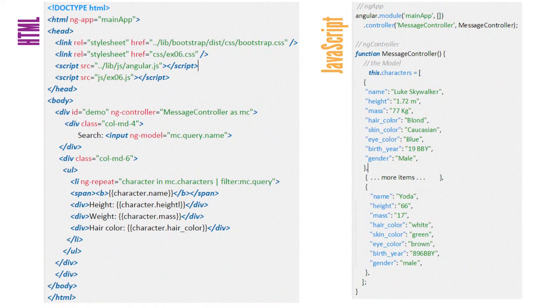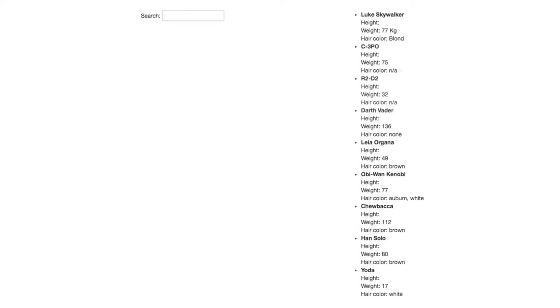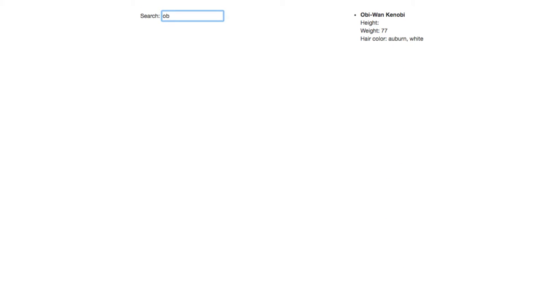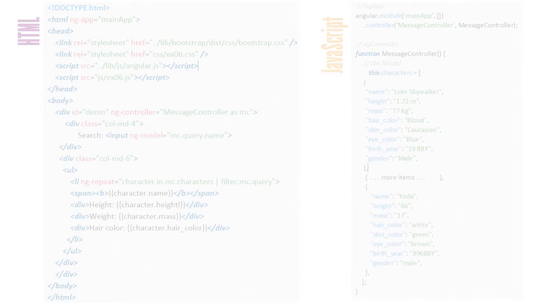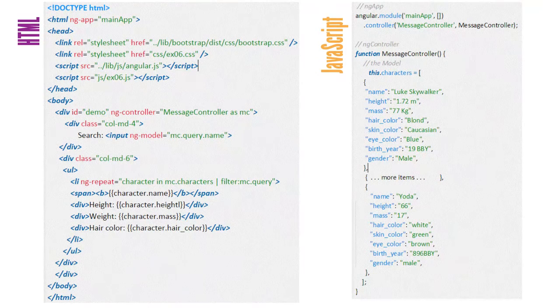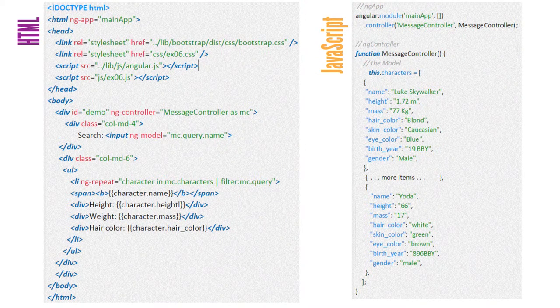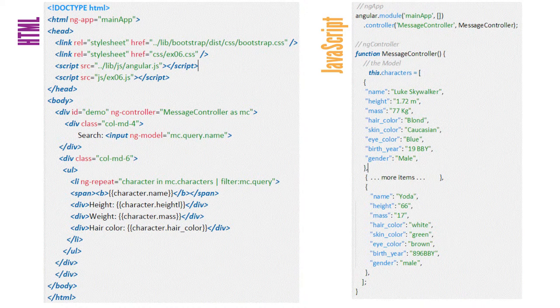This program accepts search words based on the name from the user and returns the search results. In addition to the AngularJS we have already discussed, it also uses an Angular filter. Let's take a look at this small program.